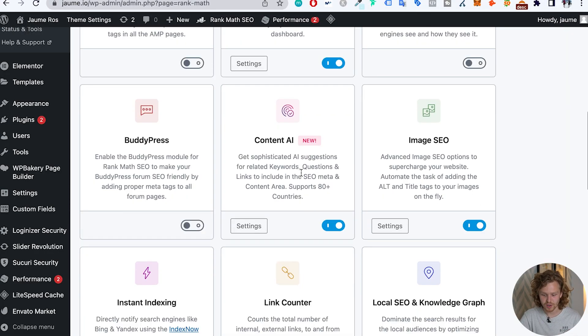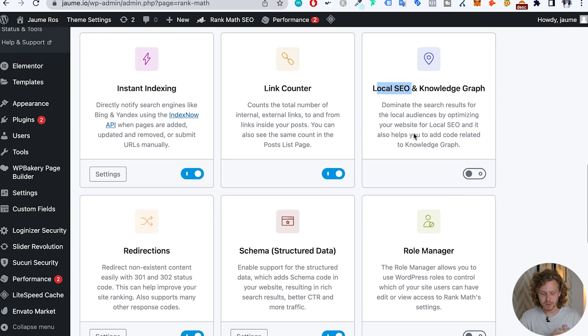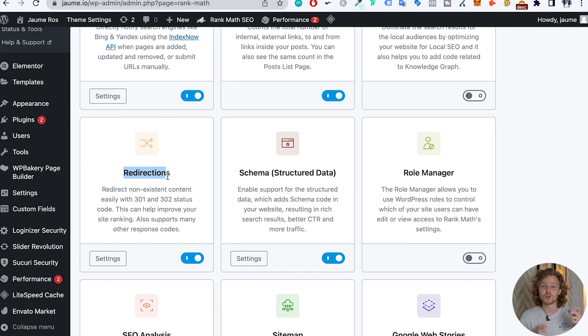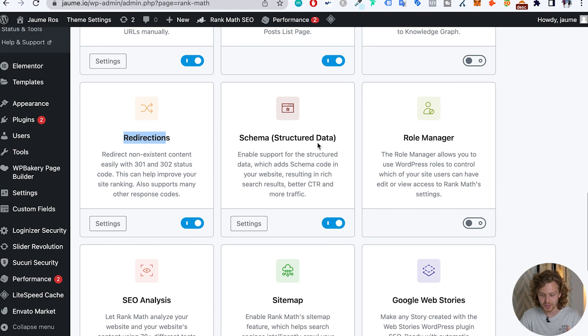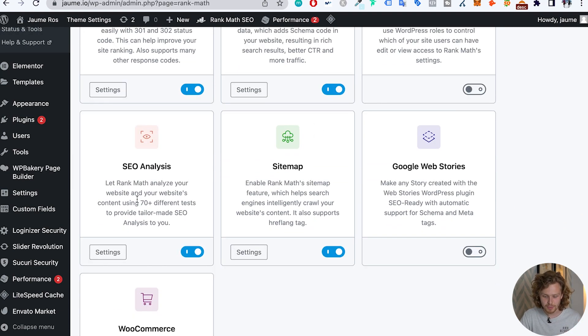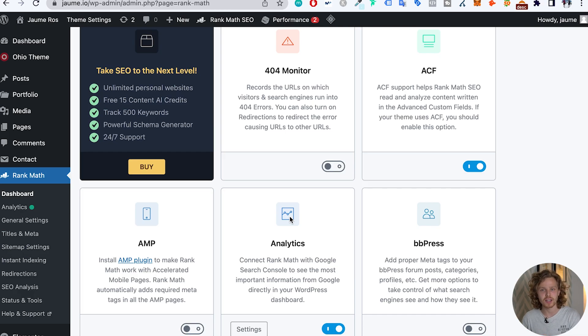We have Content AI, which we talked about previously, and image SEO to help us add alt tags and that type of stuff. There's also instant indexing, link counters to help with internal and external links, local SEO — also very important — and redirections. Before I was using Rank Math, I would have to download another plugin for redirects, but not anymore. We also have an SEO analysis, a sitemap, and the additional WooCommerce feature. It's an extremely complete, heavy-duty plugin that takes care of everything. Even though I'm a big fan of Yoast and All-in-One SEO, this is the most complete plugin and it allows me to reduce the number of plugins on my WordPress websites.